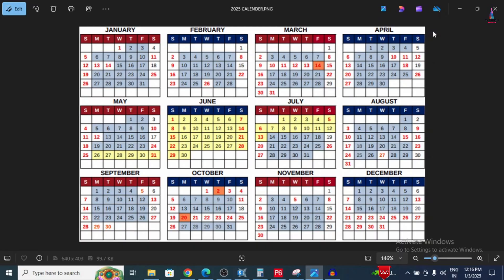Hello everyone, welcome back to my YouTube channel Civil Engineering by Sravan. In this video I will explain how to add a calendar for our project in Primavera P6 software. Calendar plays an important role in the project completion duration. If you add fewer holidays, the project will be completed in less time; if you add more holidays, it will lead to lagging of the project.